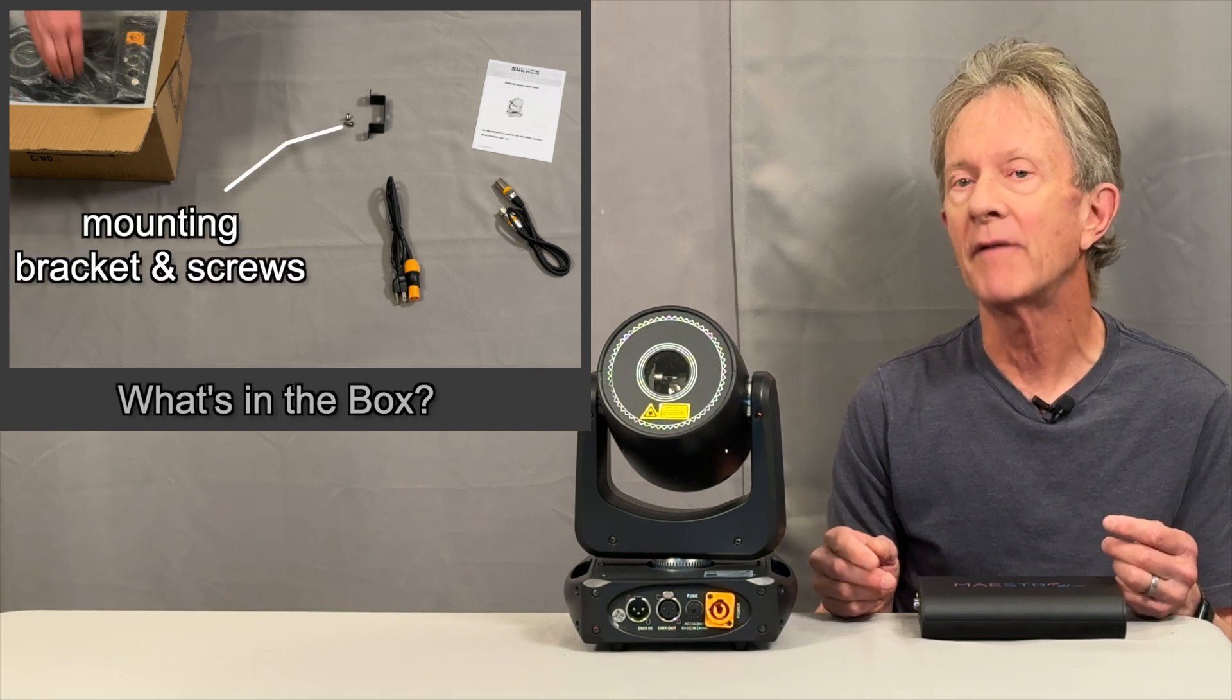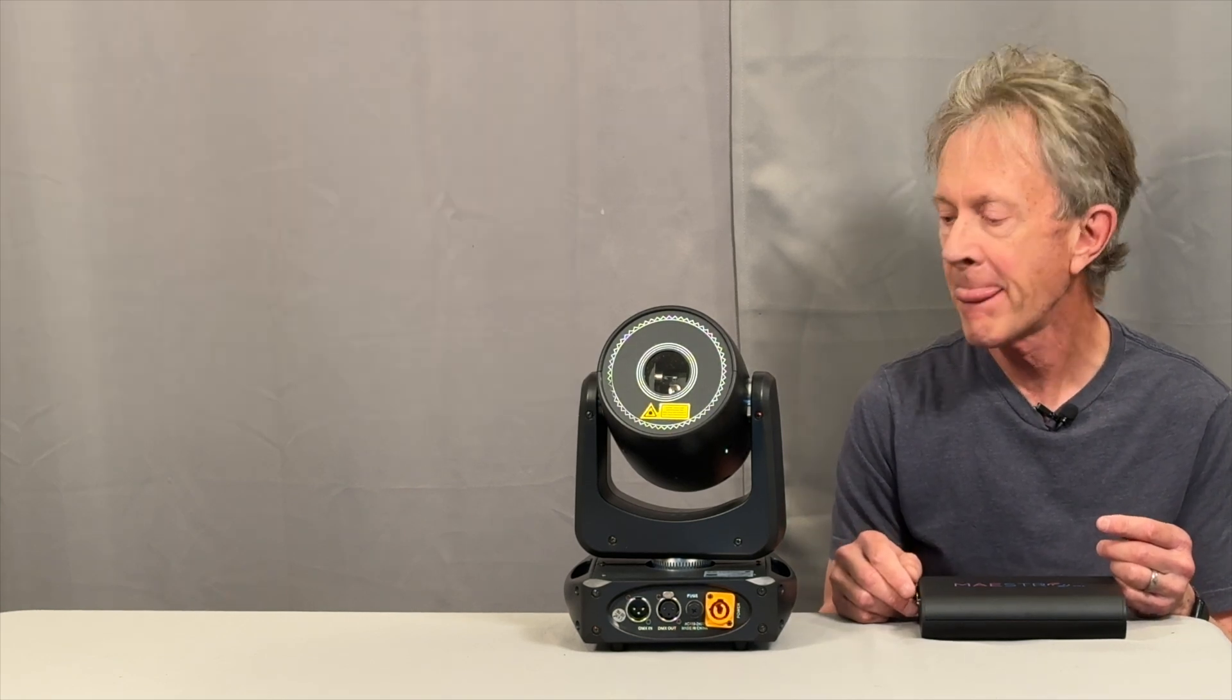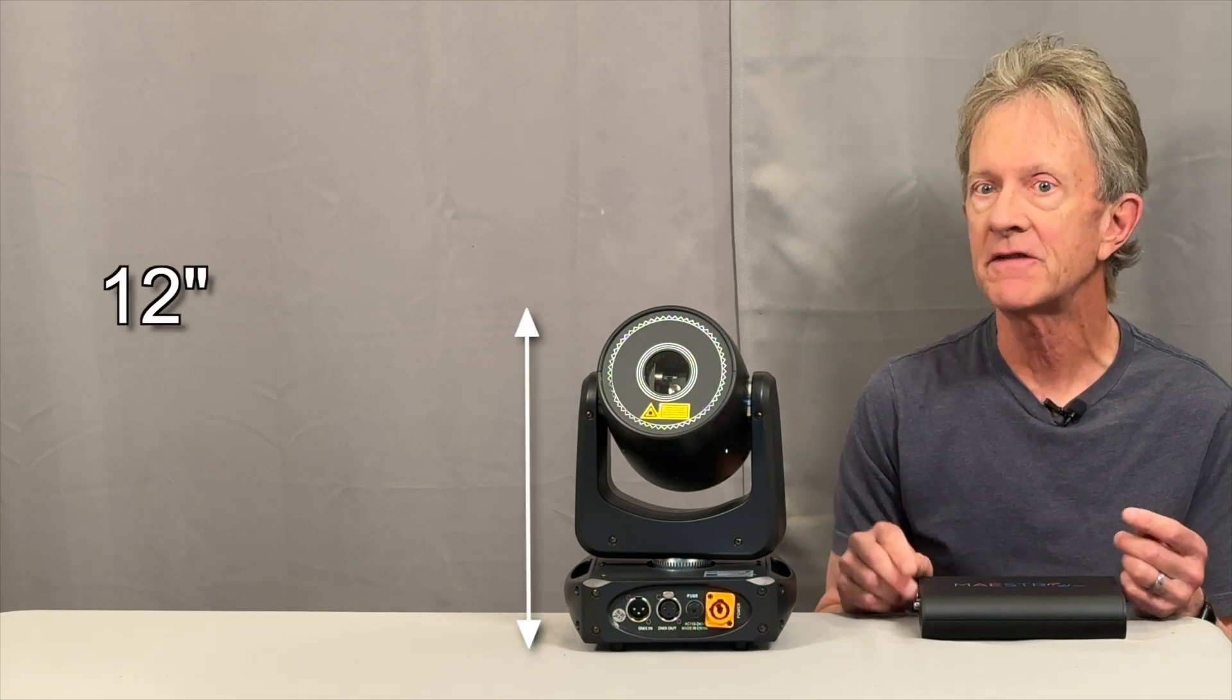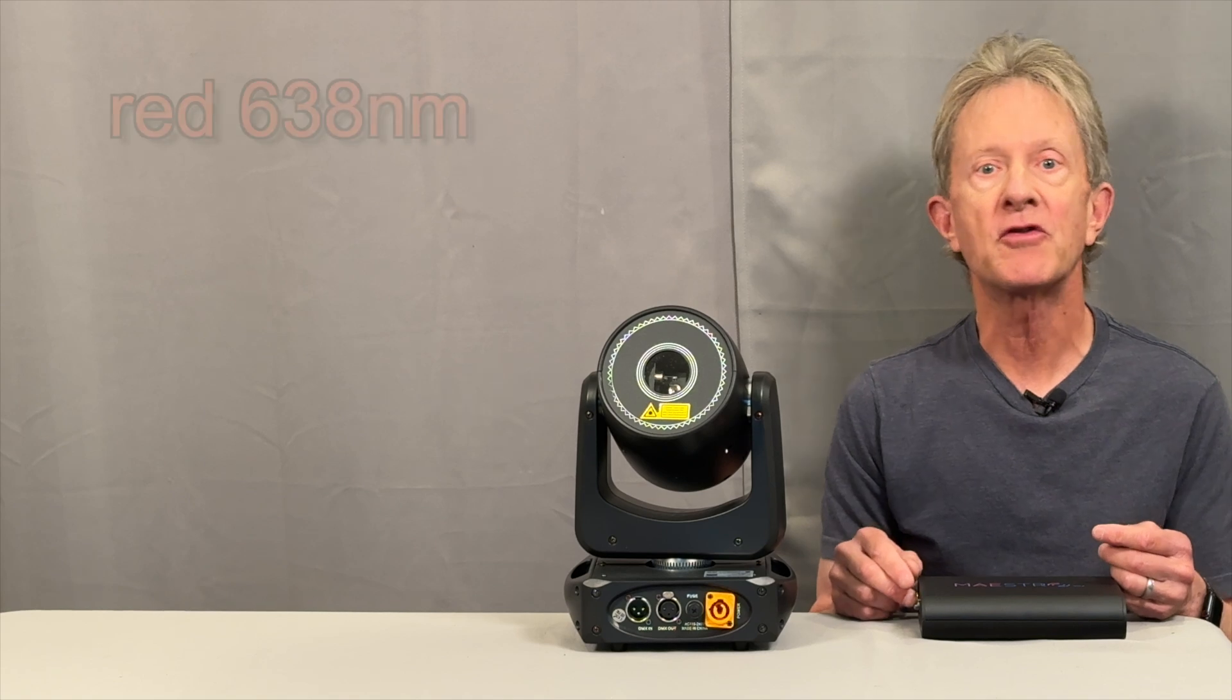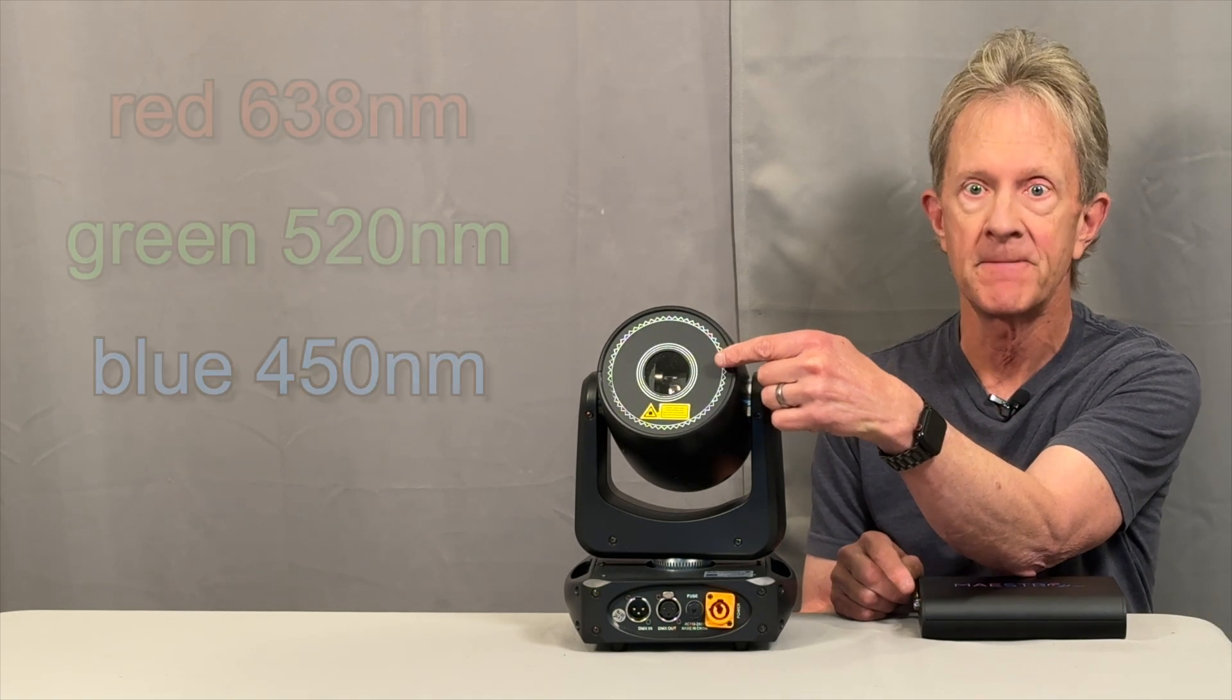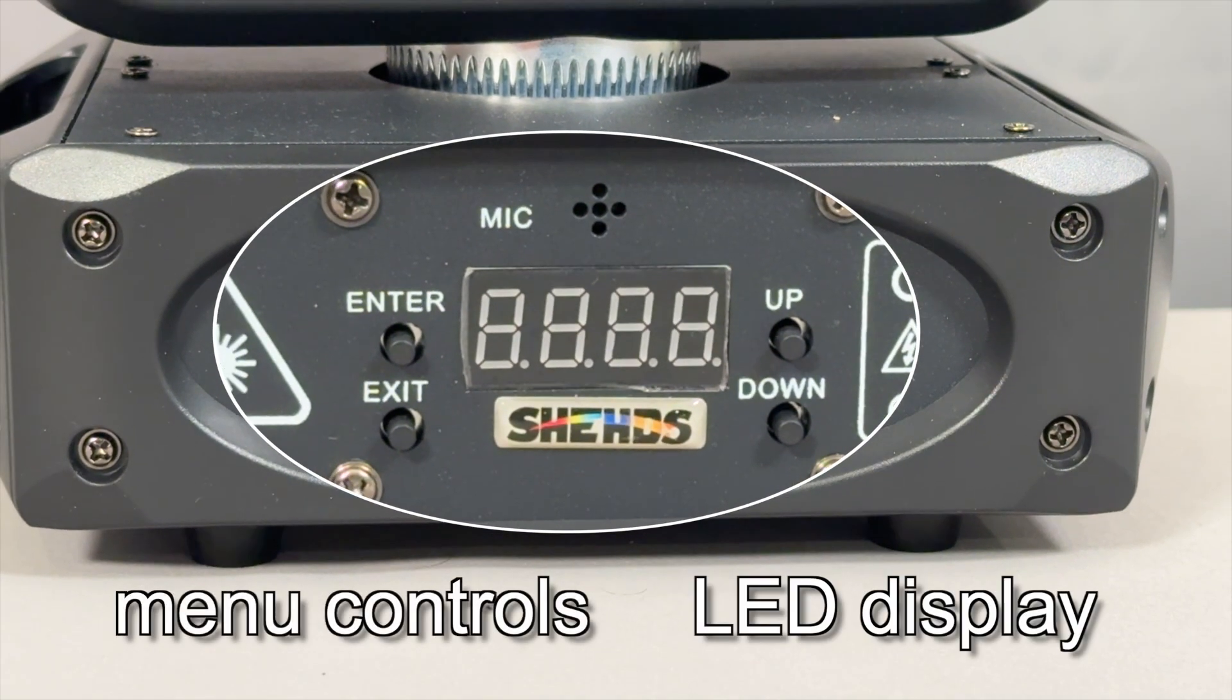This unit is compact—just 12 inches tall, about 9 inches wide—and the 3-watt RGB lasers sit in here. There's basic menu control buttons and an LED readout where you can put it in either a 25 or 42 channel DMX mode.